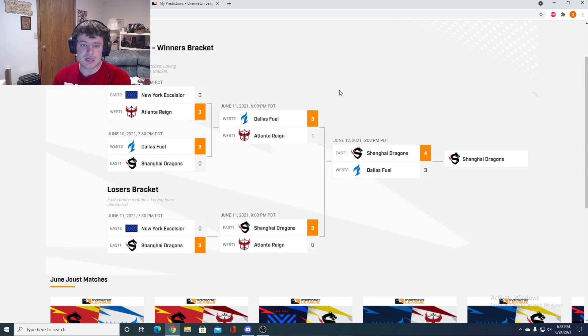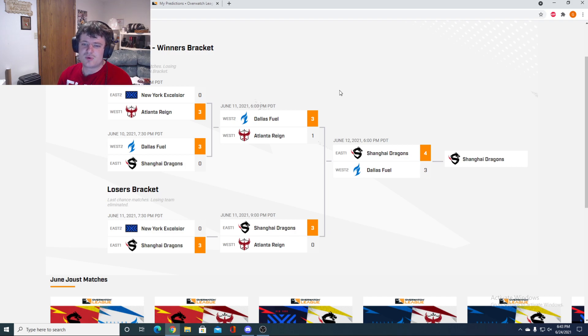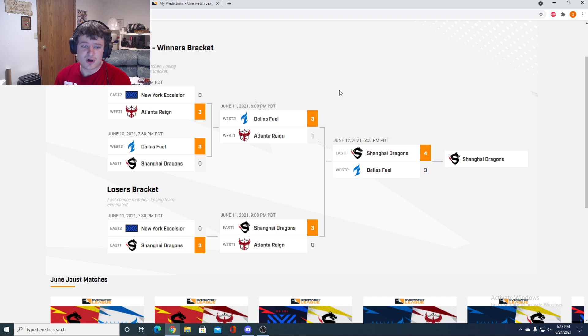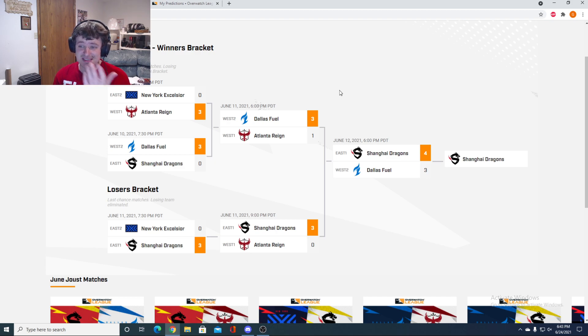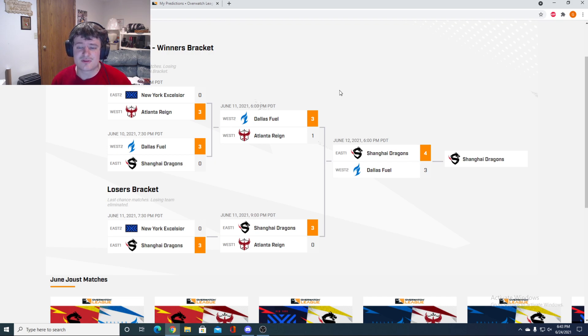For me and I think a lot of other people it was like, oh okay, so Dallas Atlanta winner is going to decide this one. Going down to the loser bracket, Shanghai then 3-0ed New York. You can see we had a lot of 3-0s in Overwatch, and then we had Fuel taking down Atlanta 3-1.